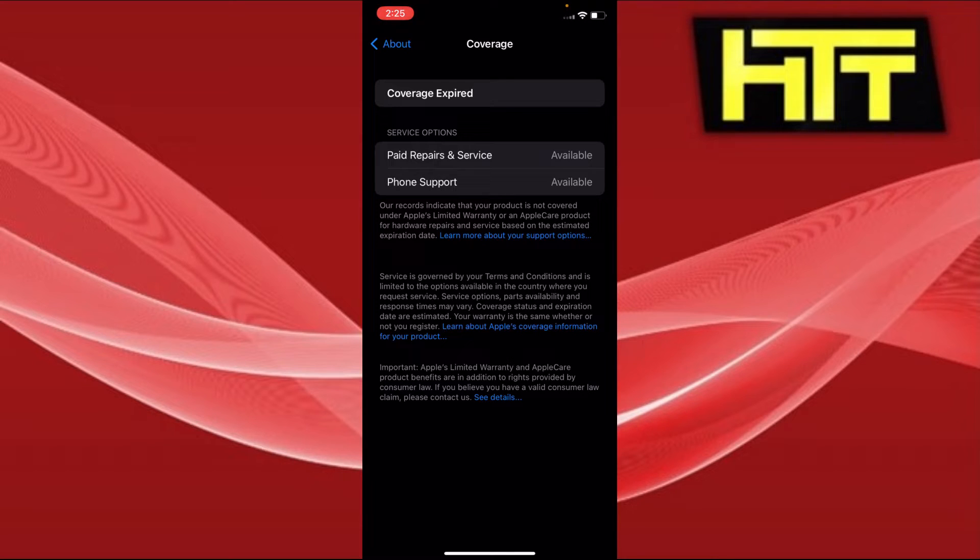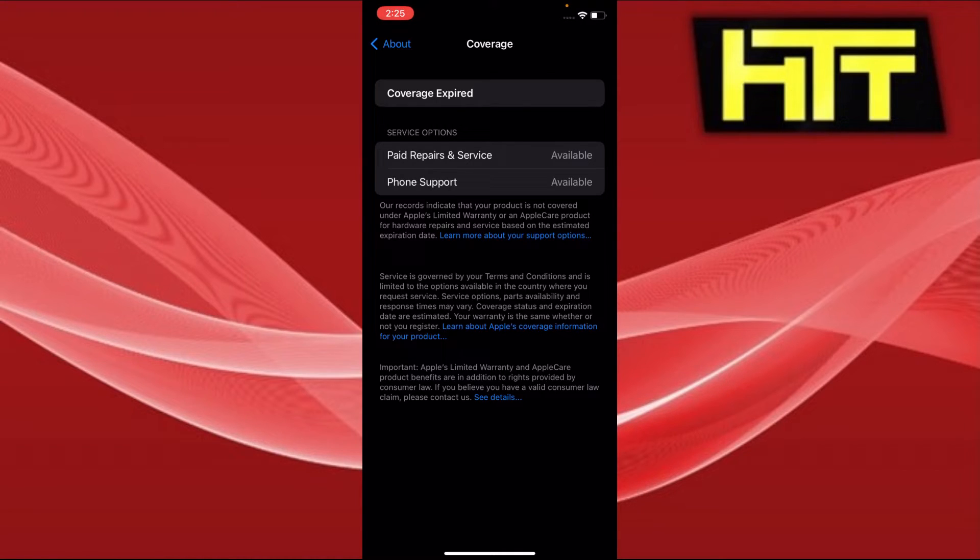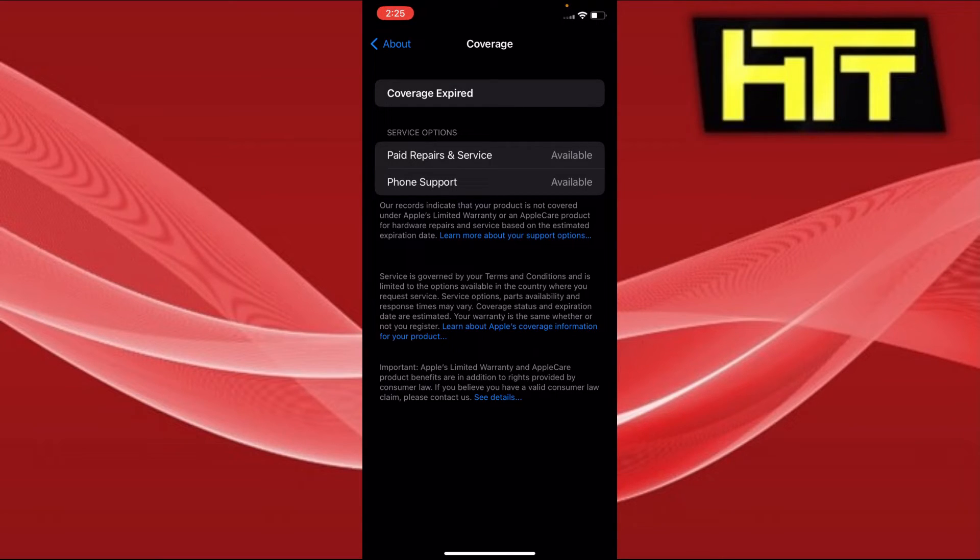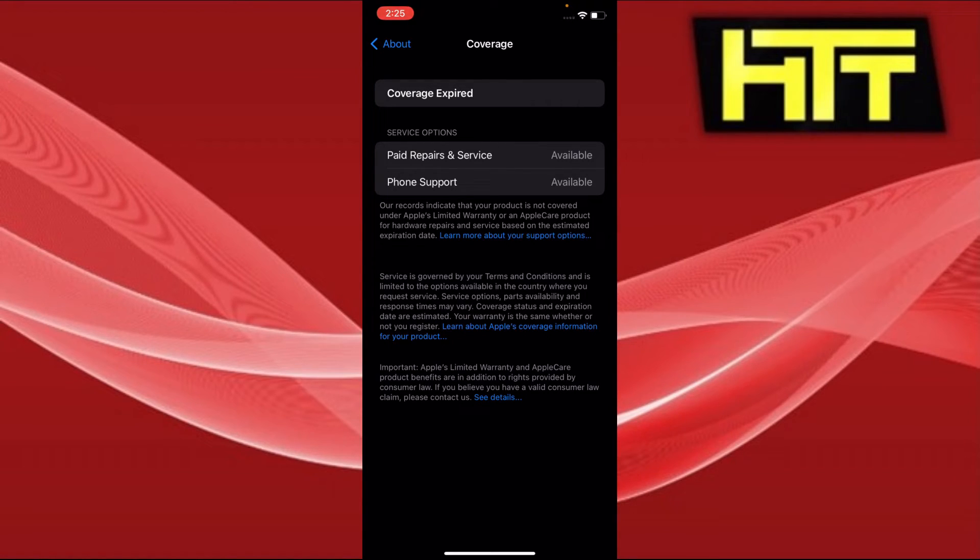you do have your coverage, it's still active, then you should be able to see when it is expiring and all the necessary data will be visible right there. So that is how you check